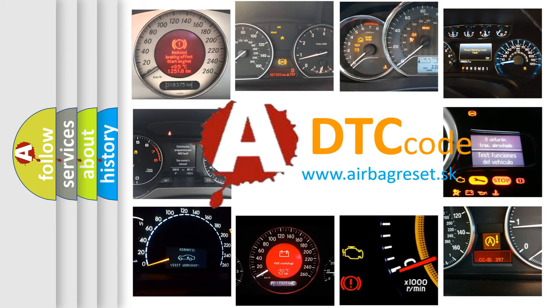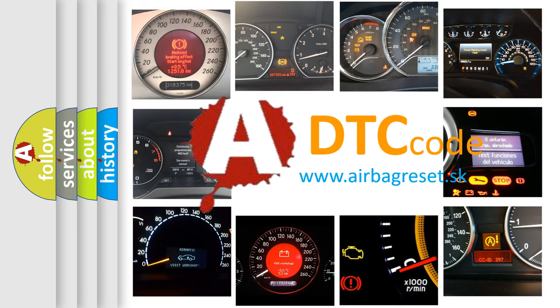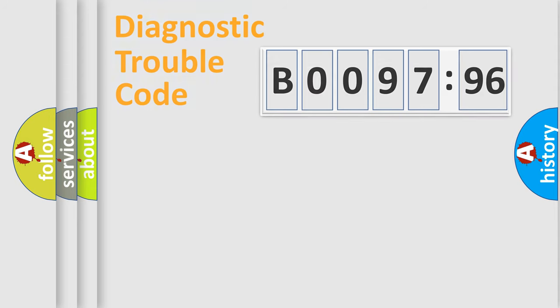What does B009796 mean, or how to correct this fault? Today we will find answers to these questions together.